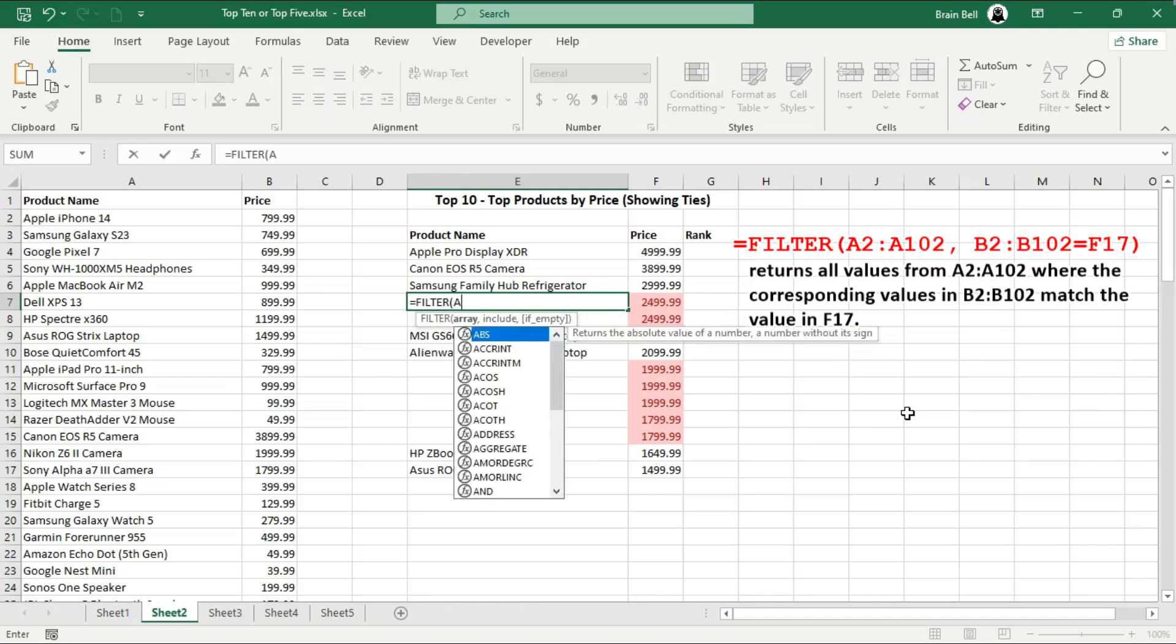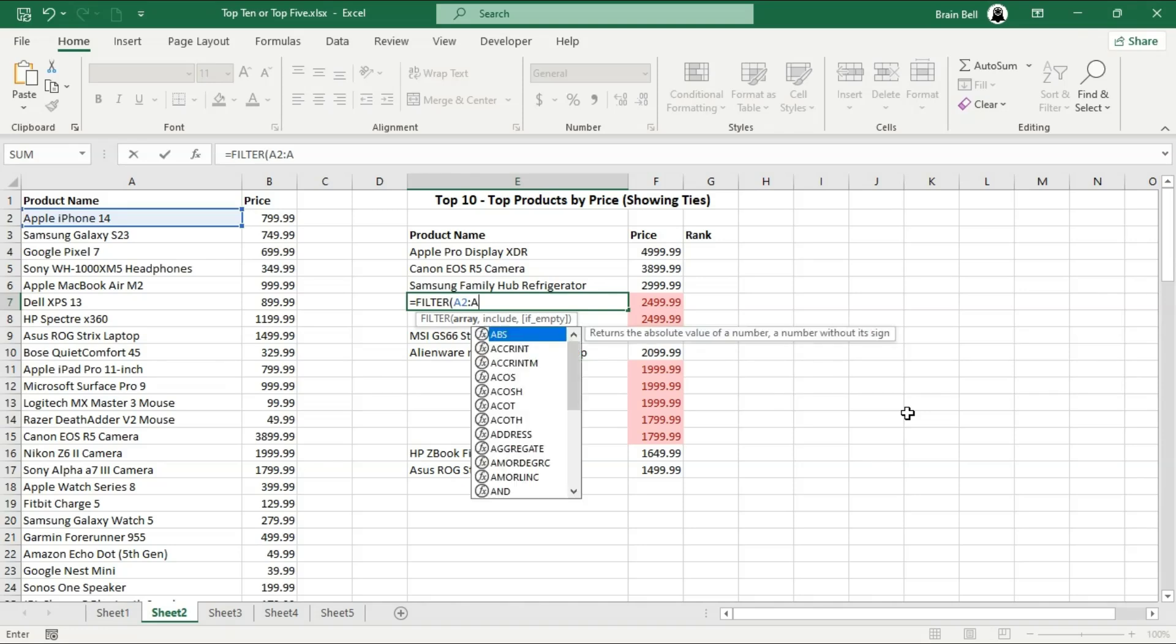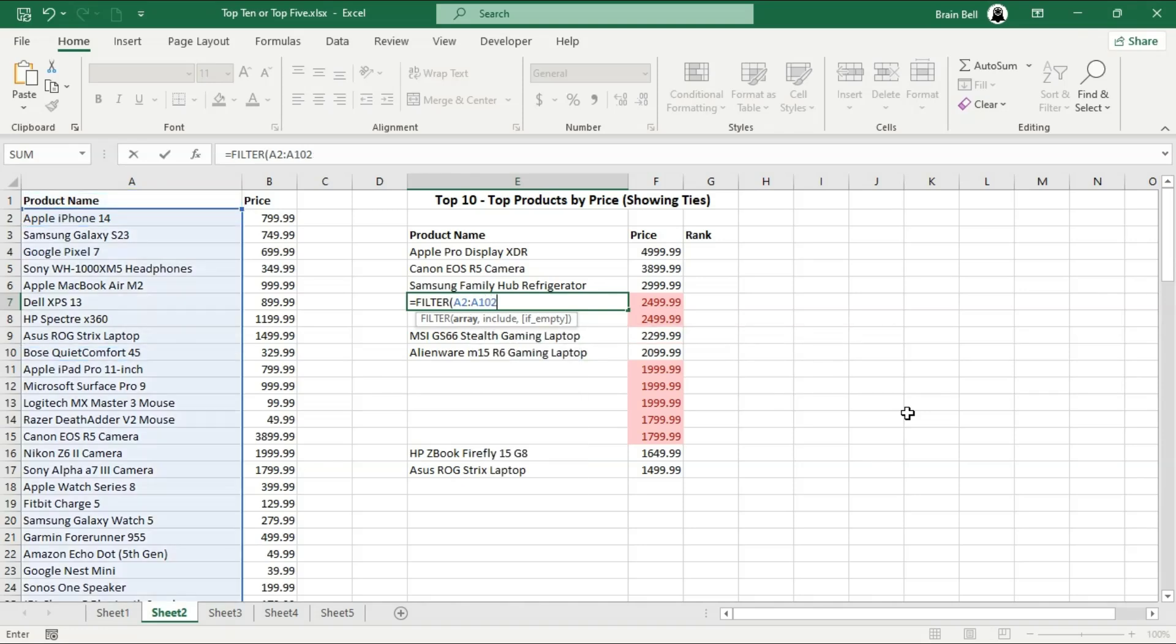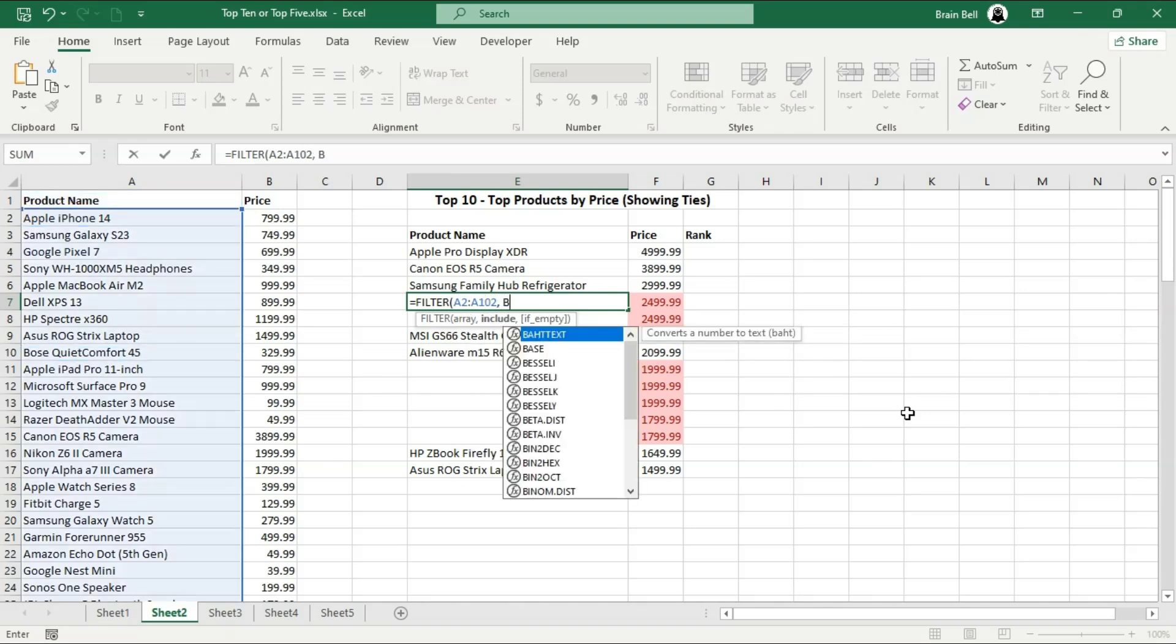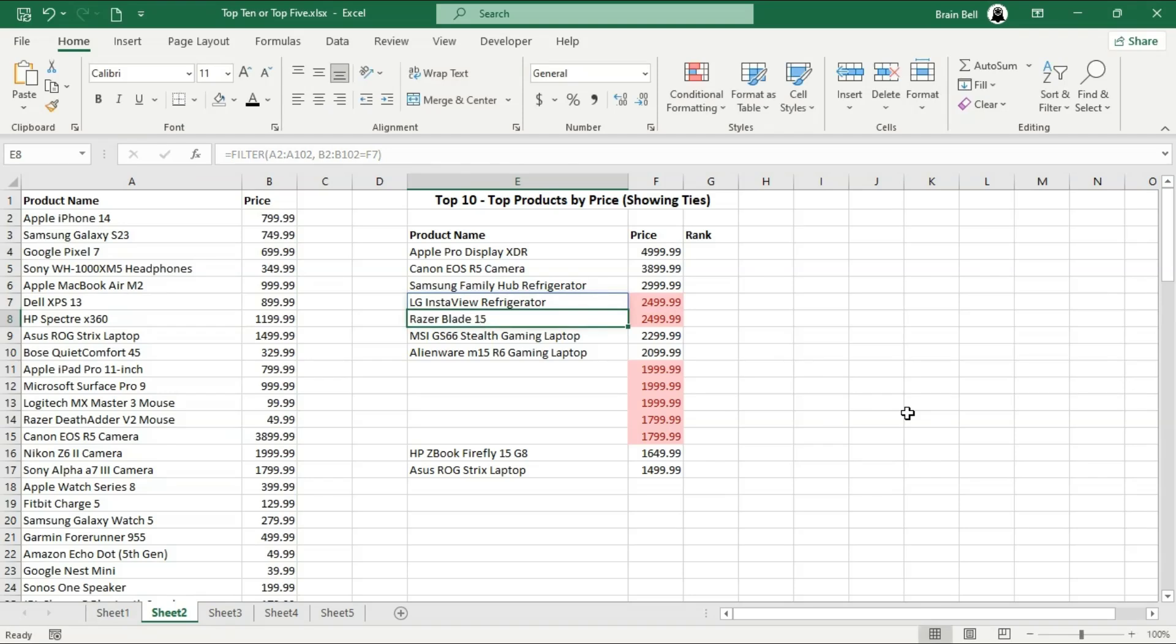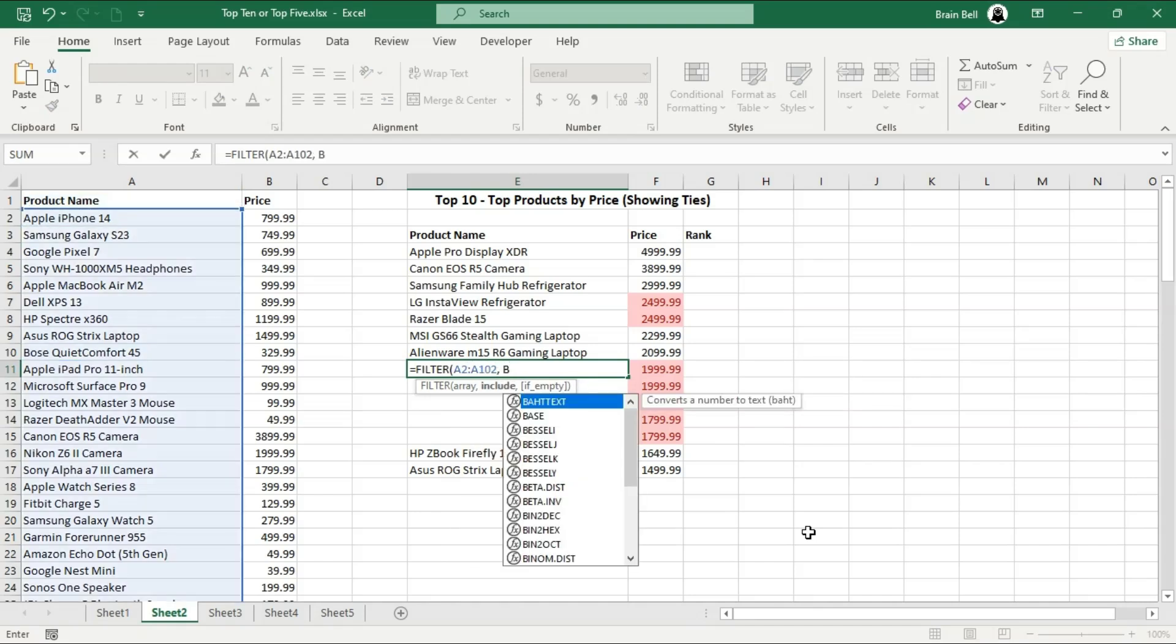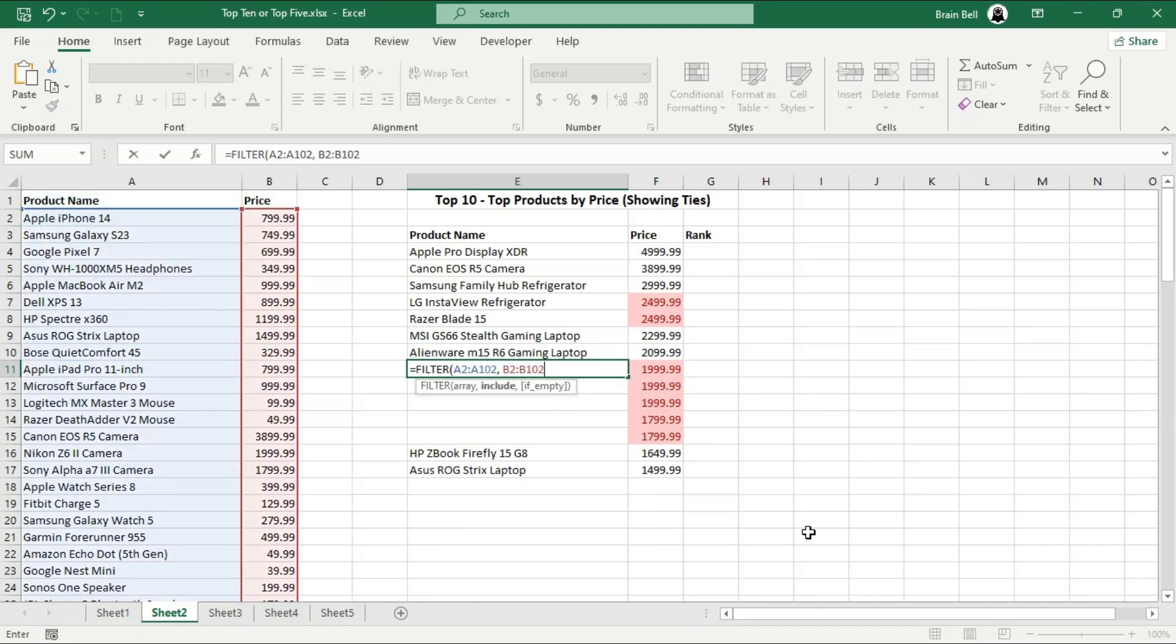You may need to enter the FILTER formula multiple times, depending on how many products have identical prices. This is because the MATCH function always returns the position of the first occurrence of a value, causing the INDEX function to show the same product name repeatedly. In contrast, the FILTER function returns all occurrences of a value, making it more efficient for handling identical prices.